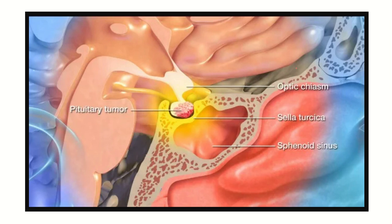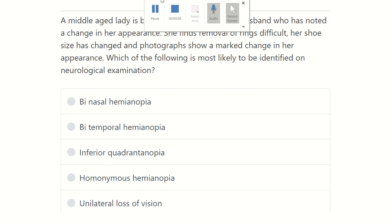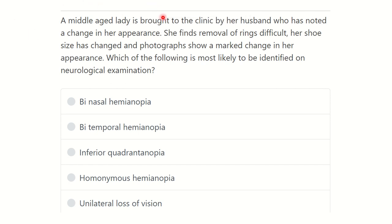Hello everyone, welcome to another question and answer session for the MRCS exam. The question: a middle-aged lady is brought to the clinic by her husband who has noted a change in her appearance. She finds removal of rings difficult, her shoe size has changed, and a photograph shows a marked change in her appearance. What of the following is most likely to be identified on neurological examination?